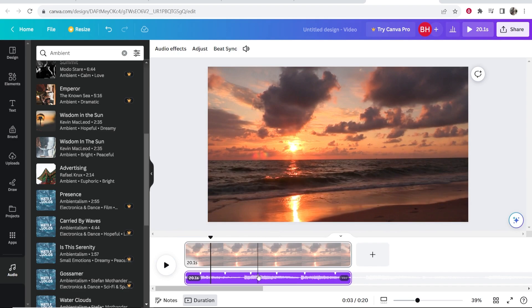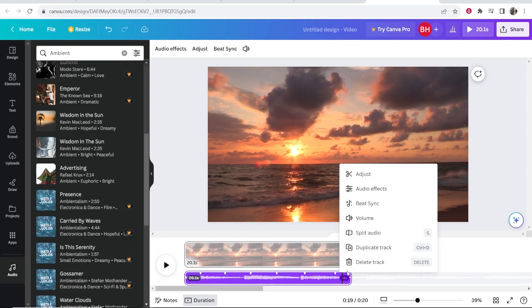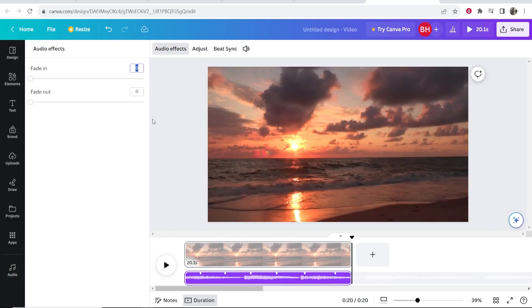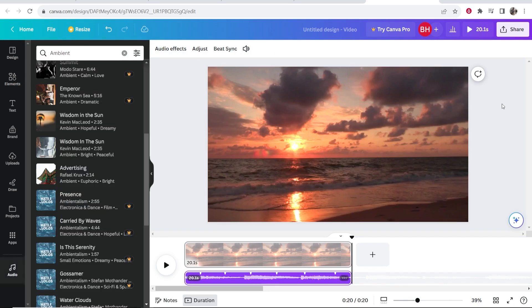And there you go. Now you've added some audio. You can go into the audio effects and change if you want it to fade in or fade out, as well as the volume here. I hope that video helped you out.